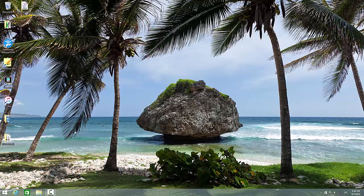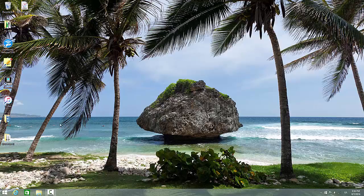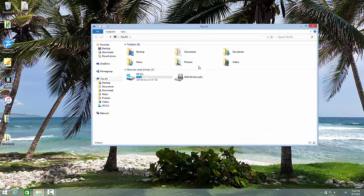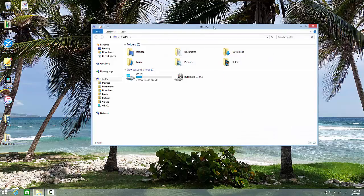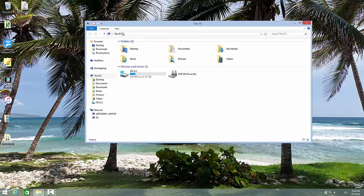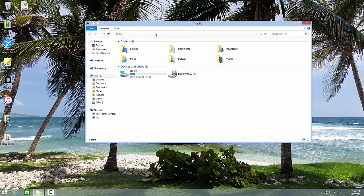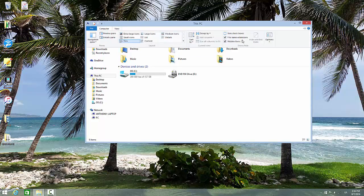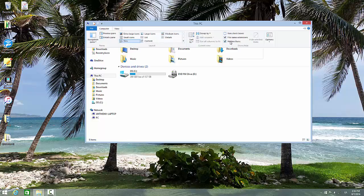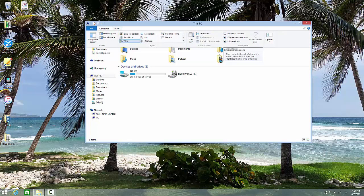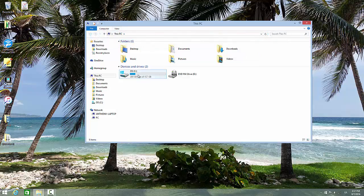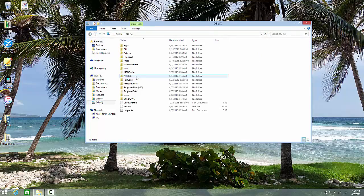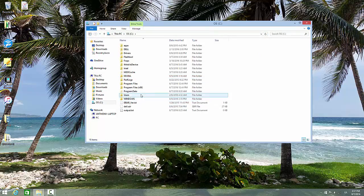First, you want to open up File Explorer. In File Explorer, go to the View tab and check the boxes that say 'file name extensions' and 'hidden items'.